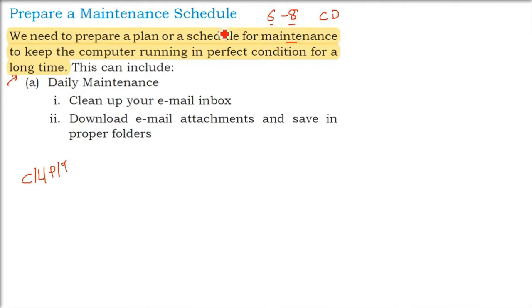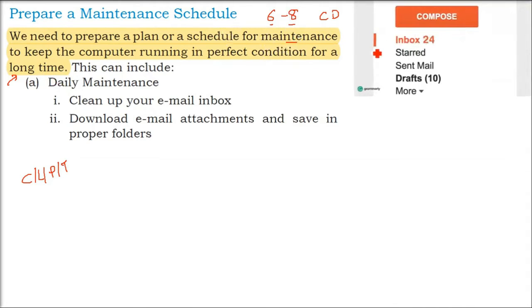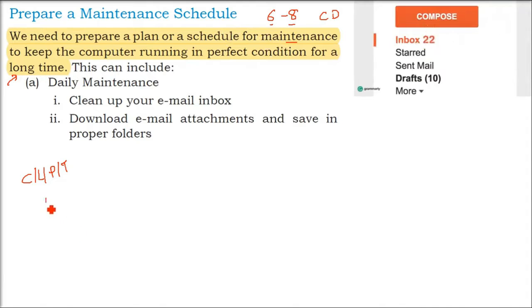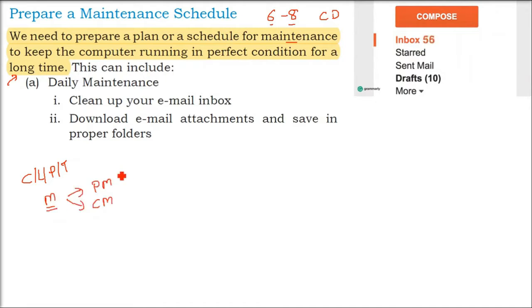We want it to run for a longer time. So what do we do? How do we plan it? First thing to know is that maintenance is of two types: preventive maintenance and corrective maintenance.